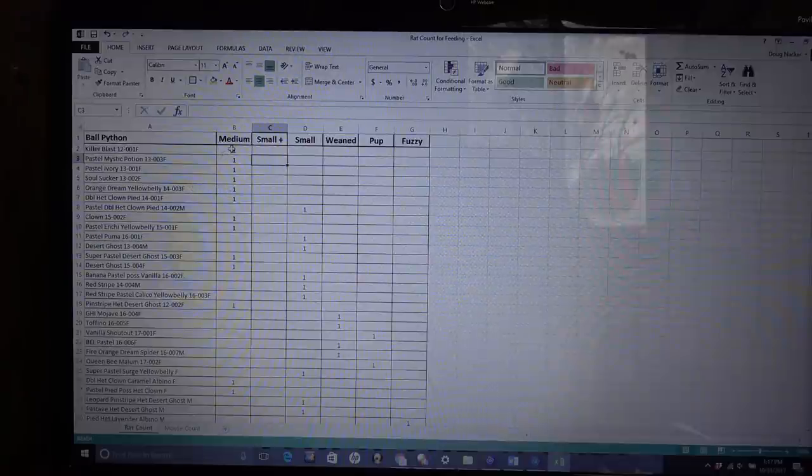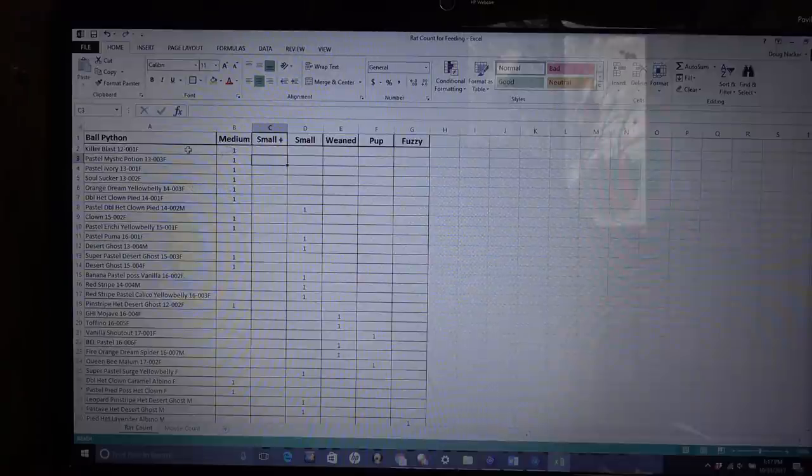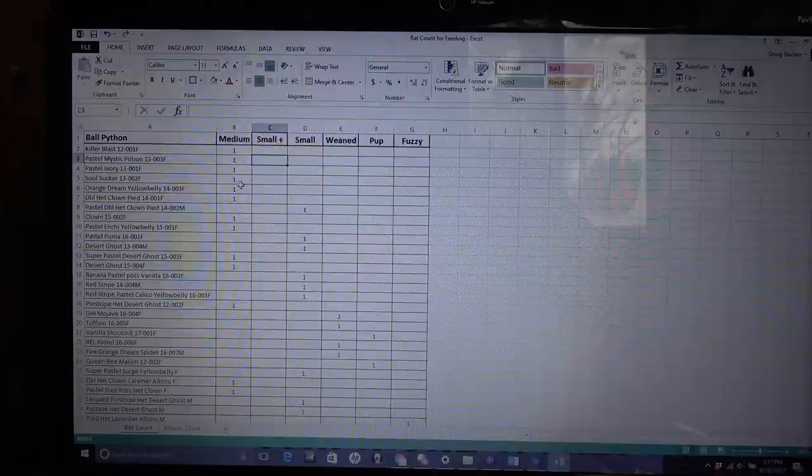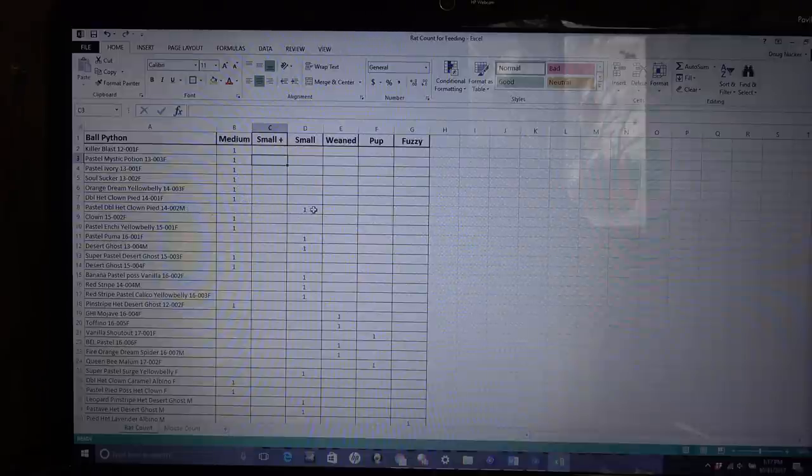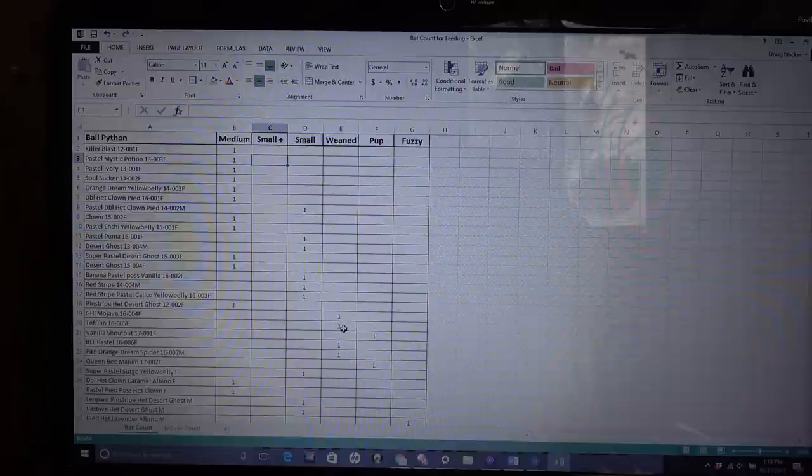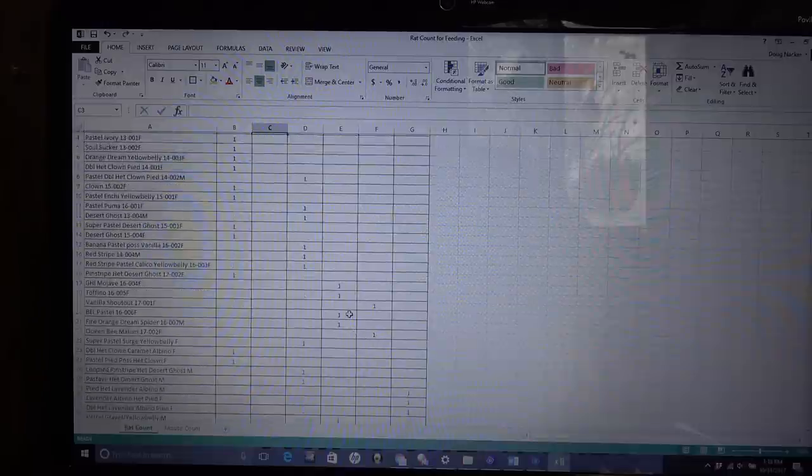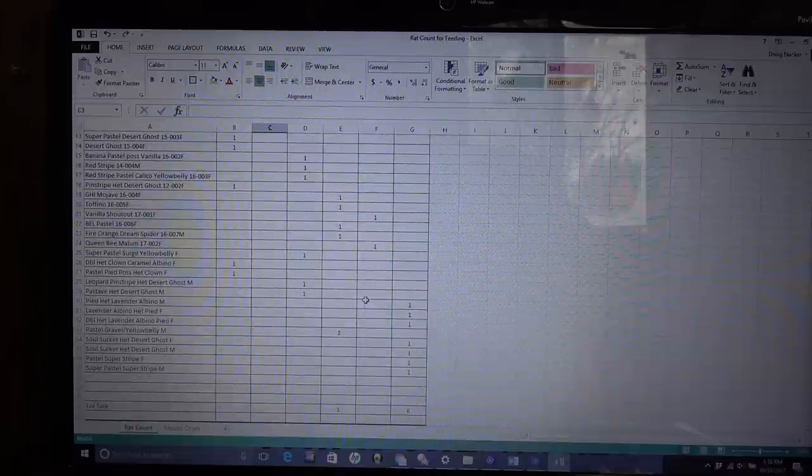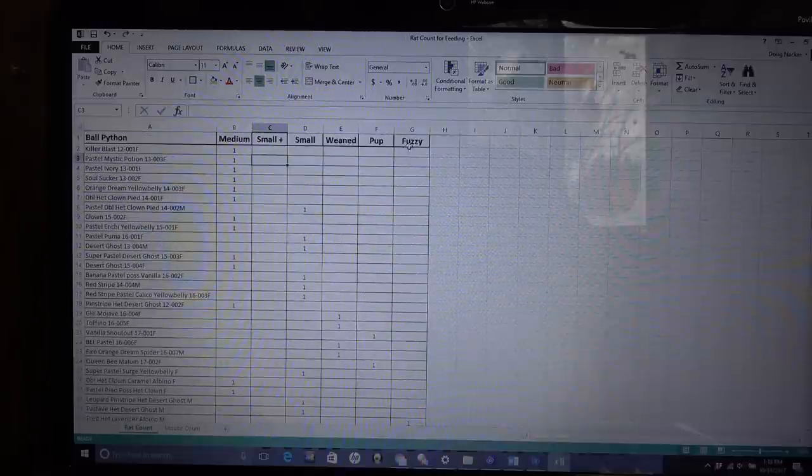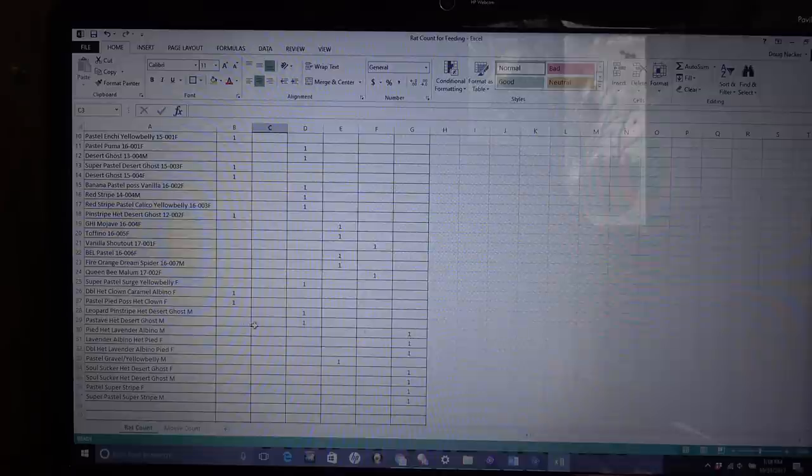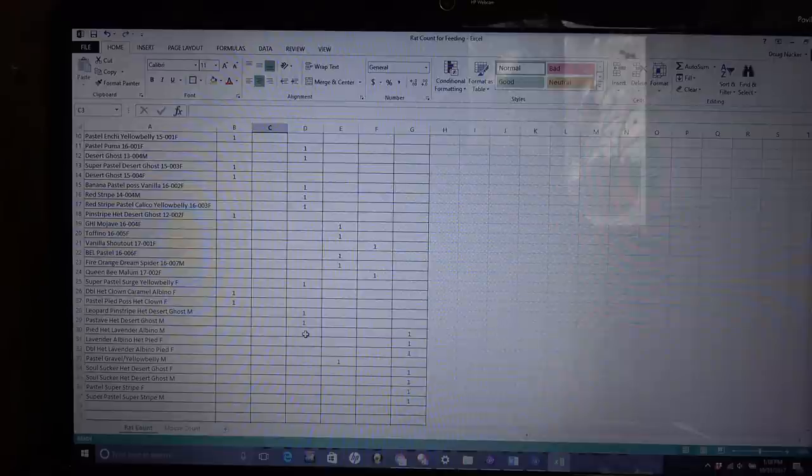So what I do is I have down what everything is feeding on. So I have the Killer Blast, one medium. Pastel Mystic Potion, one medium. Pastel Ivory, one medium. But my Pastel Double Hat Clown Pied is eating smalls. The GHI Mojave is eating weaned. The Tofino is eating weaned. The Vanilla Shoutout currently is on pup, but I'm just going to show you all I have to do is change it. And then Fuzzies, this last one on the list here, that would be all the hatchlings from this season.